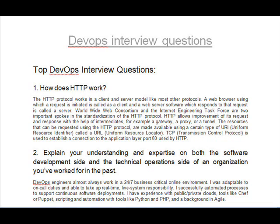Question 2: Explain your understanding and expertise on both the software development side and the technical operations side of an organization you've worked for in the past. DevOps engineers almost always work in a 24/7 business critical online environment. I was adaptable to on-call duties and able to take up real-time, live system responsibility. I successfully automated processes to support continuous software deployments. I have experience with public and private clouds, tools like Chef or Puppet, scripting and automation with tools like Python and PHP, and a background in Agile.